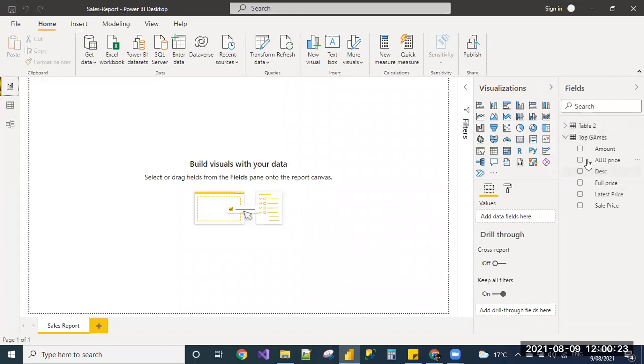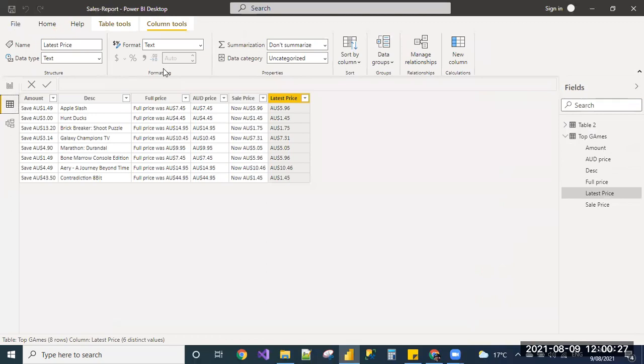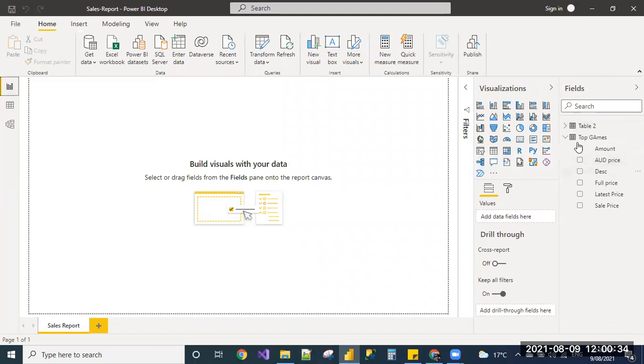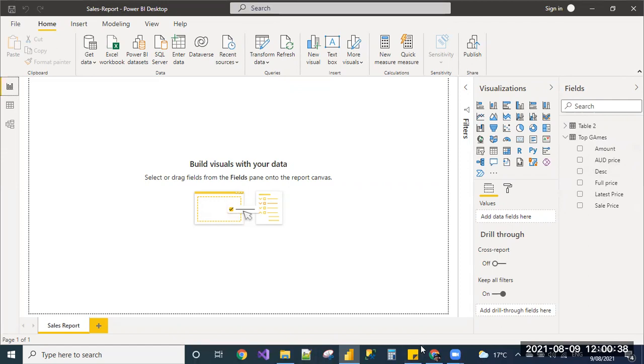Ideally, the structure of the table will be loaded in the data view or in the transform view. Now, the data is ready. If you want to cleanse the data, you can cleanse the data and start visualization. Thank you.